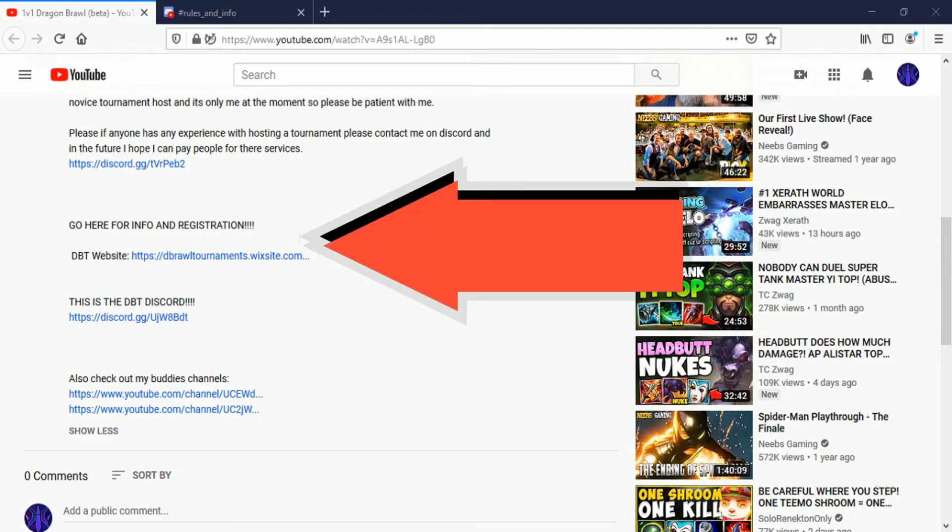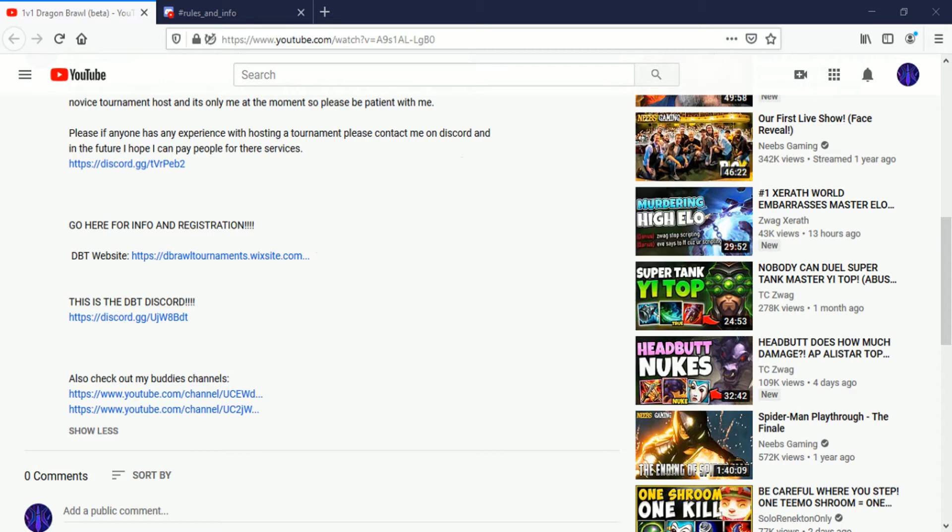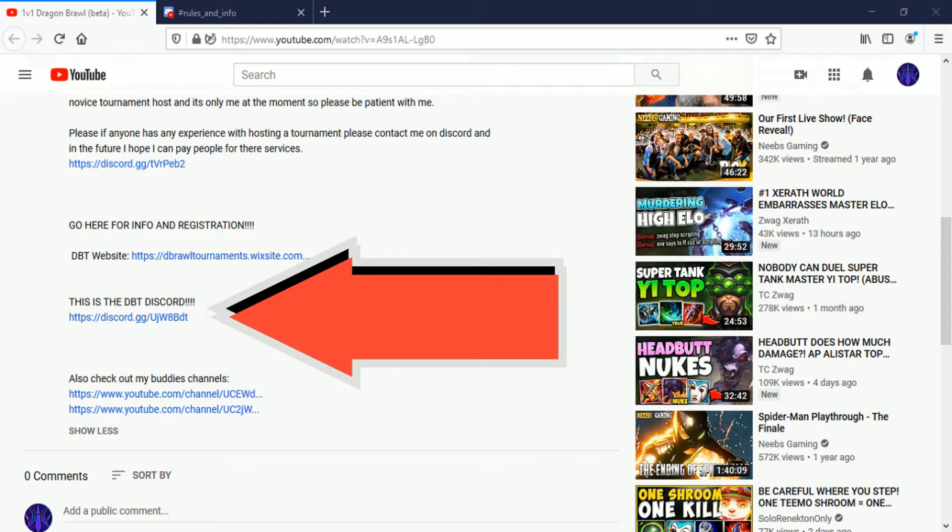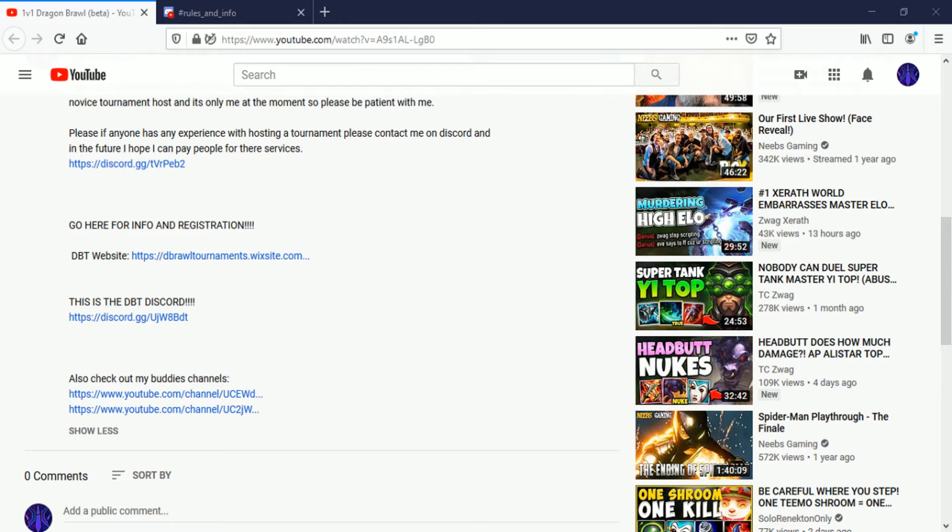This is the website and this is the Discord. You'll be needing to download this later on, so maybe you'll just want to download it now. But for now we're just going to go to the website.